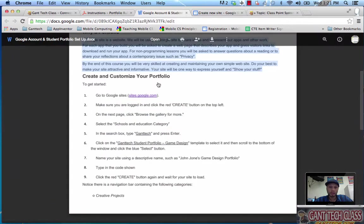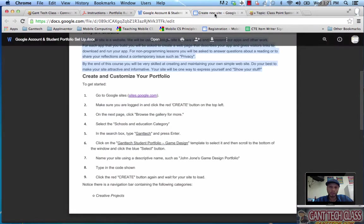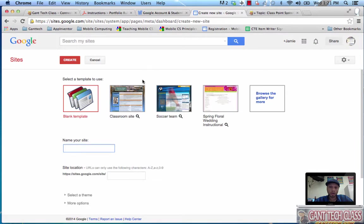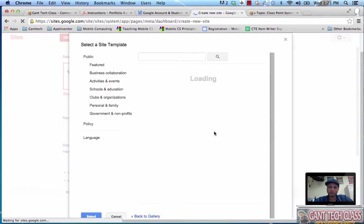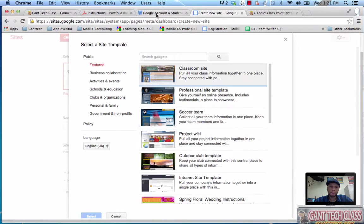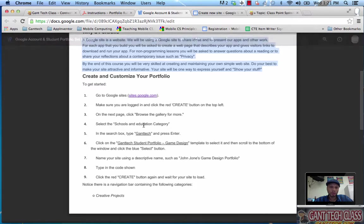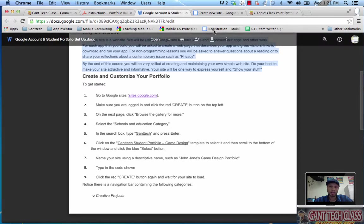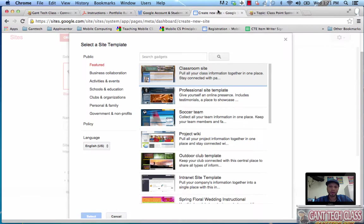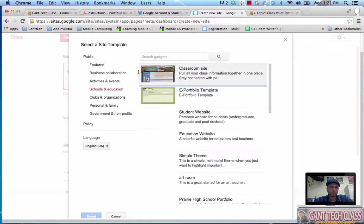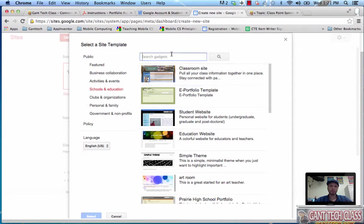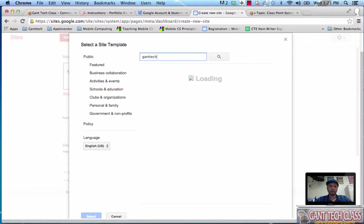Next step what it says is browse the gallery for more. I can see browse the gallery for more here. Select the school and education category in the search box type Gantech and press enter. So schools and education, I'm going to type Gantech.